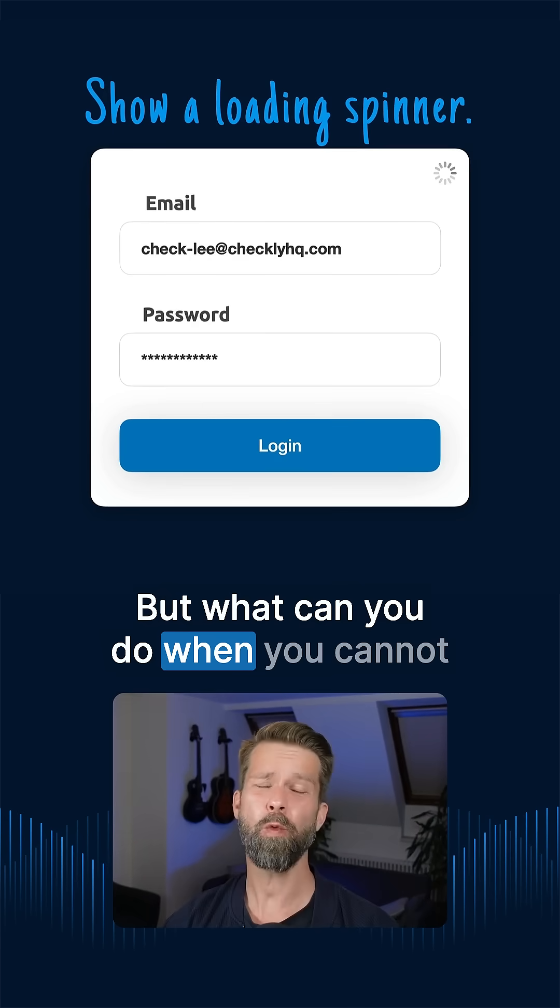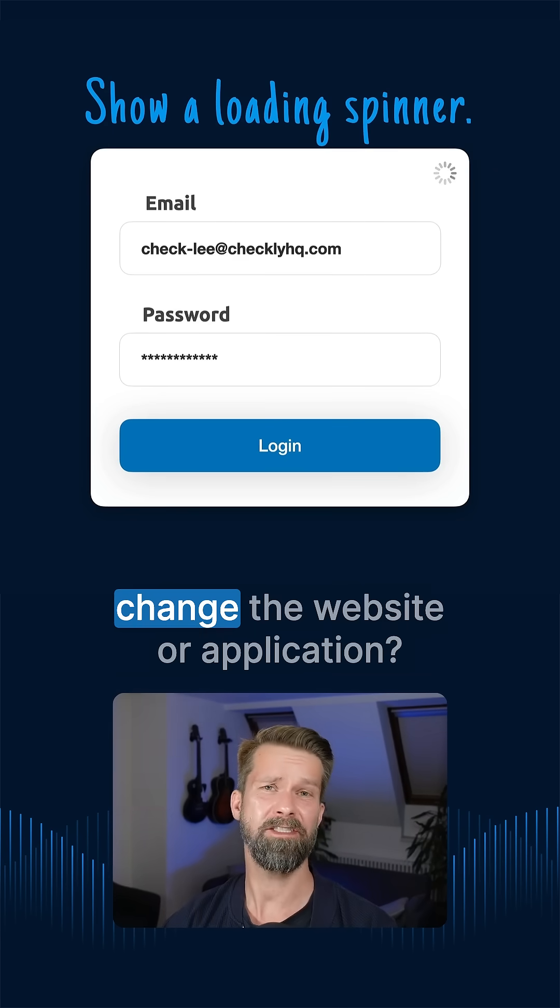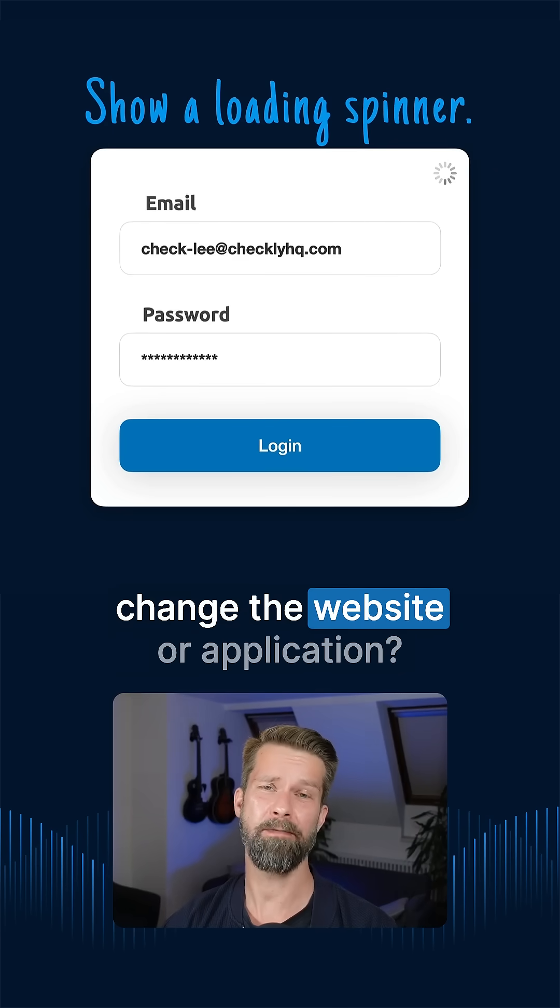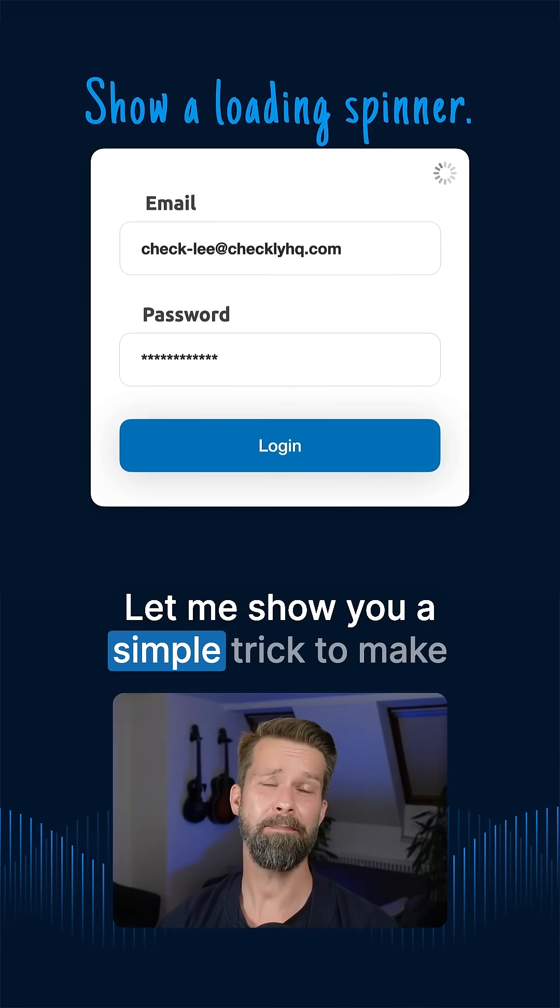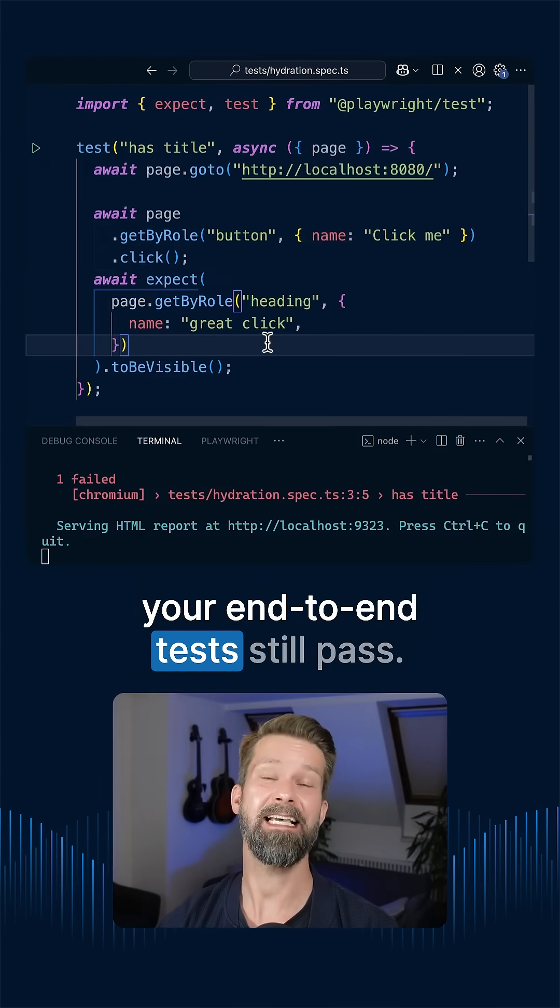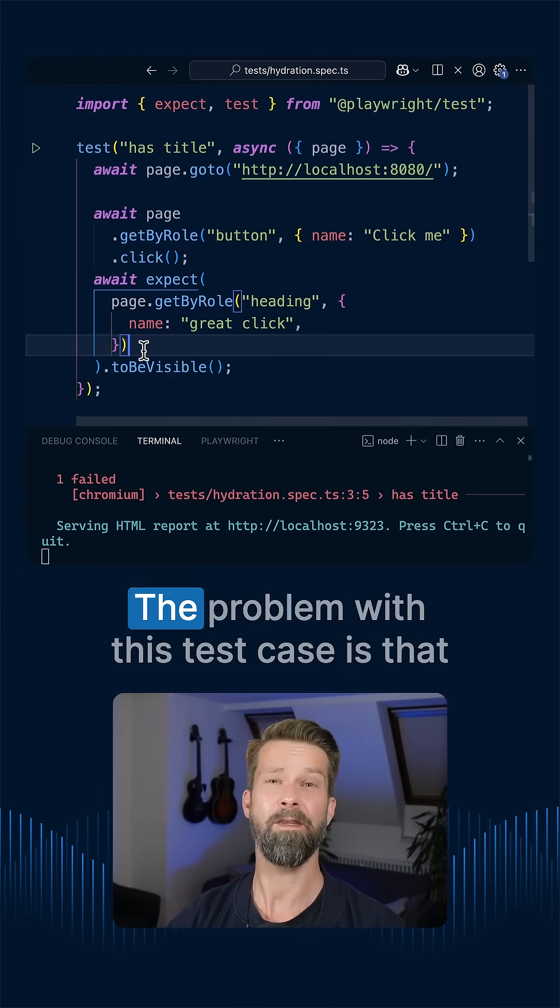But what can you do when you cannot change the website or application? Let me show you a simple trick to make your end-to-end tests still pass.